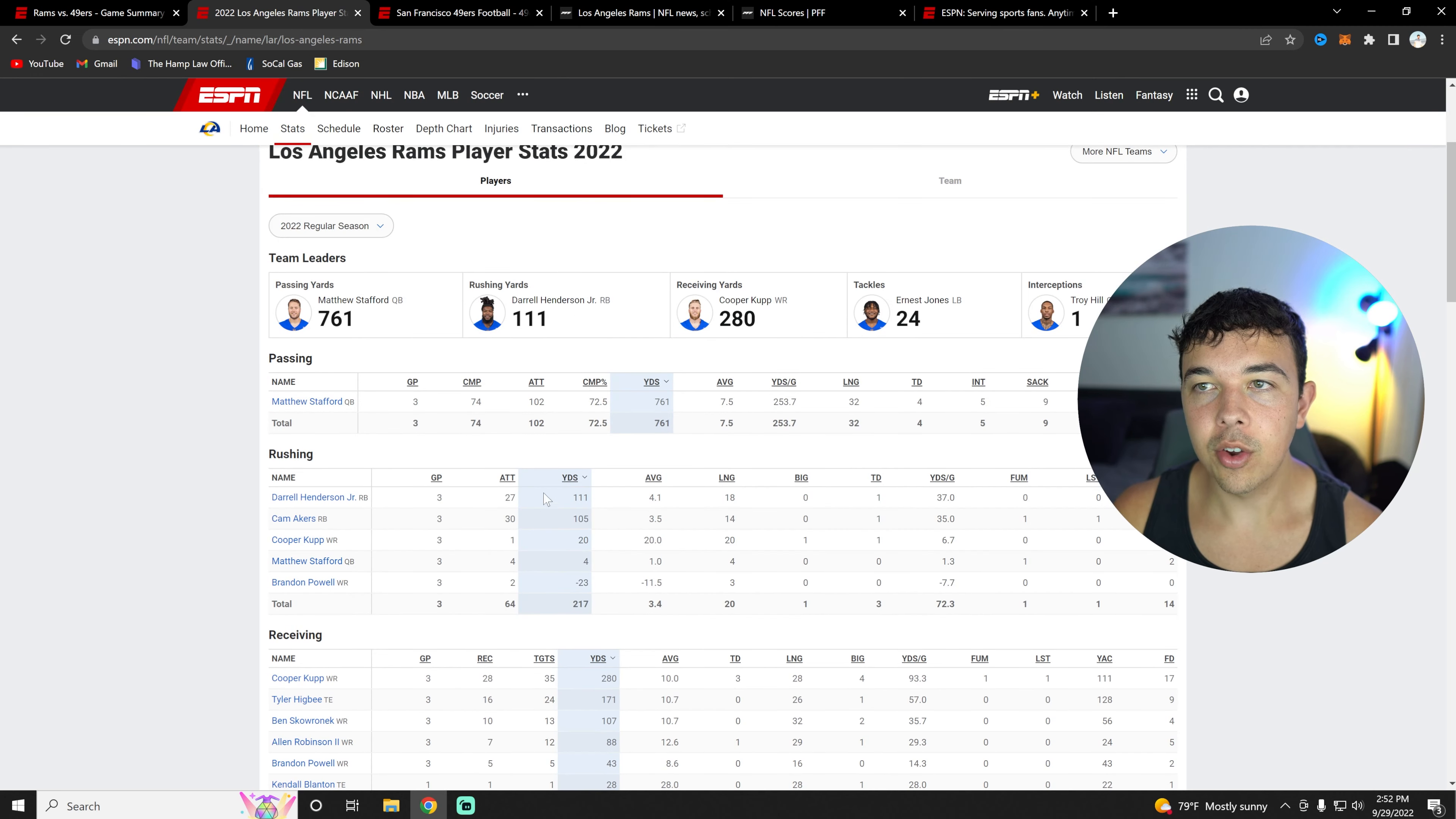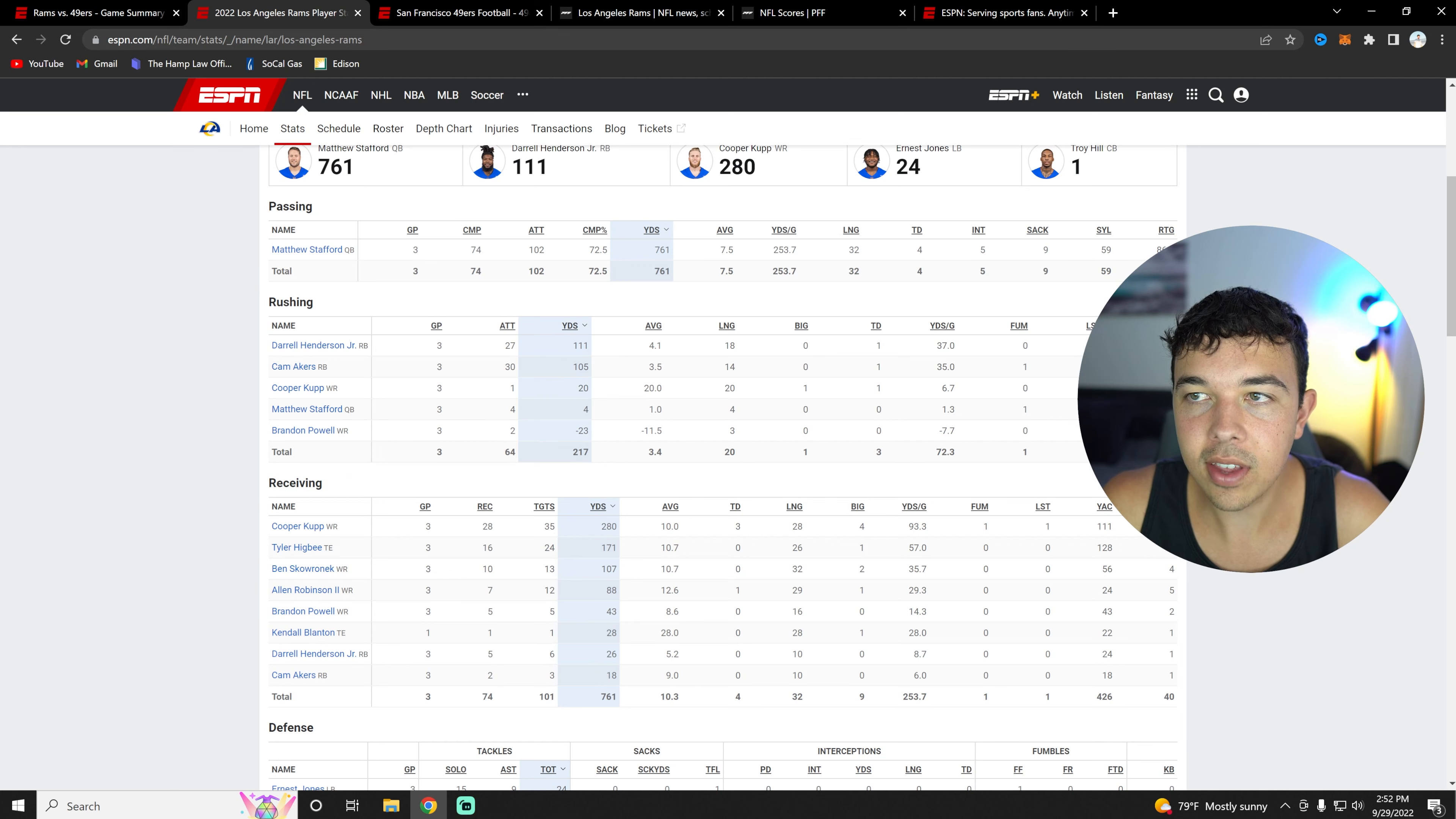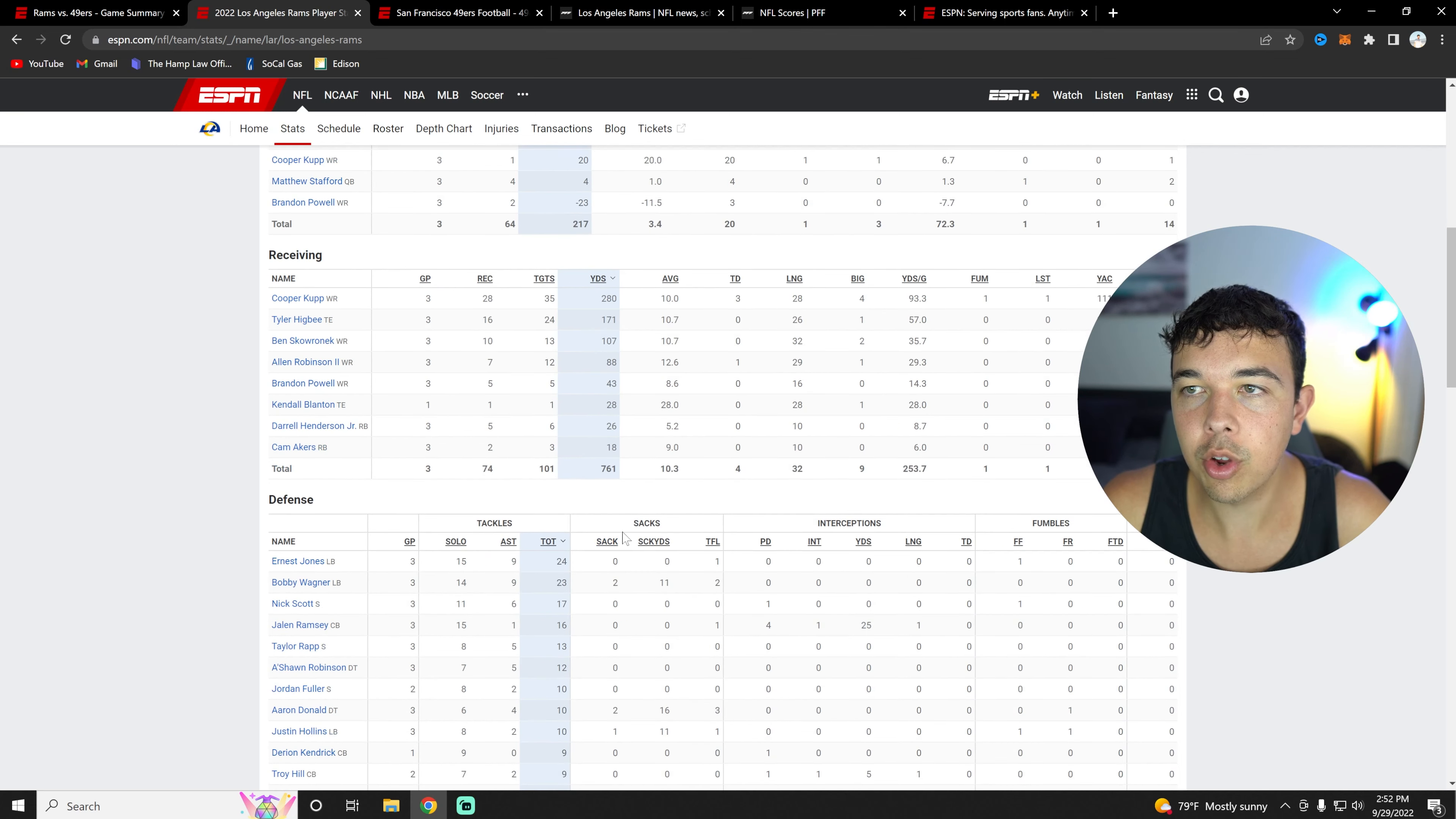In terms of rushing, I think Cam Akers is definitely going to have his breakout week this week. I think he's a good start in fantasy. However, I get the hesitancy. Then Cooper Kupp, obviously doing amazing with three touchdowns, 280 yards and 20 rushing yards and one touchdown there as well. Overall, just doing extremely well.